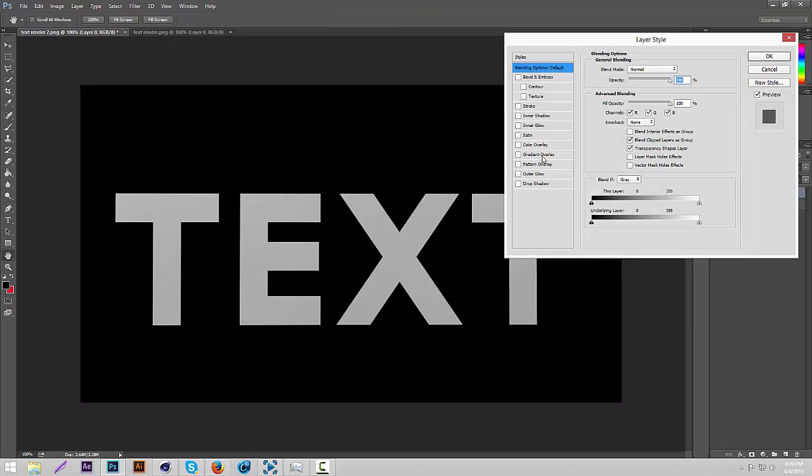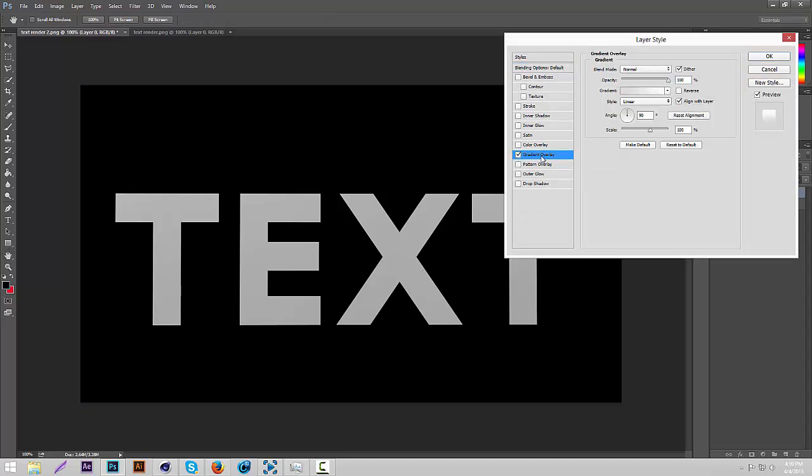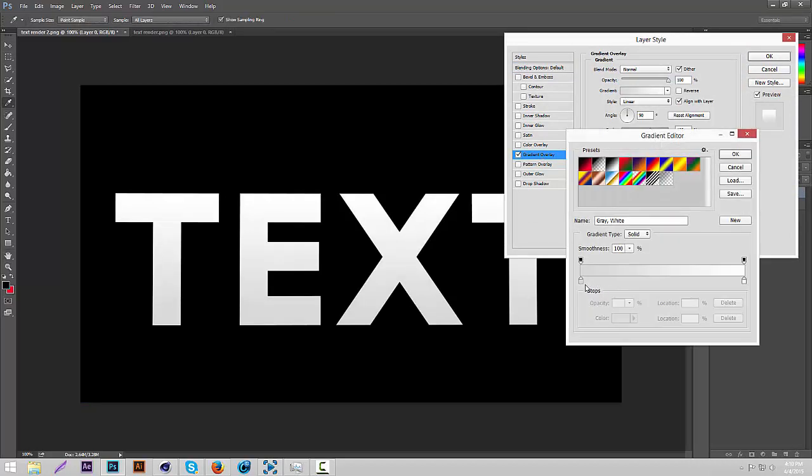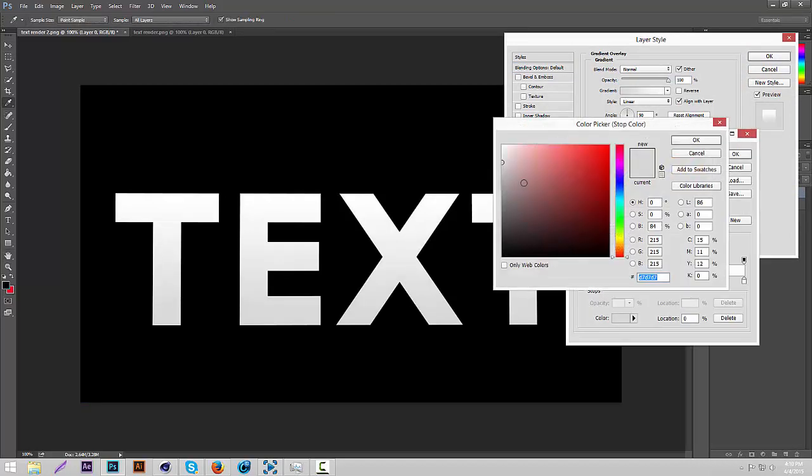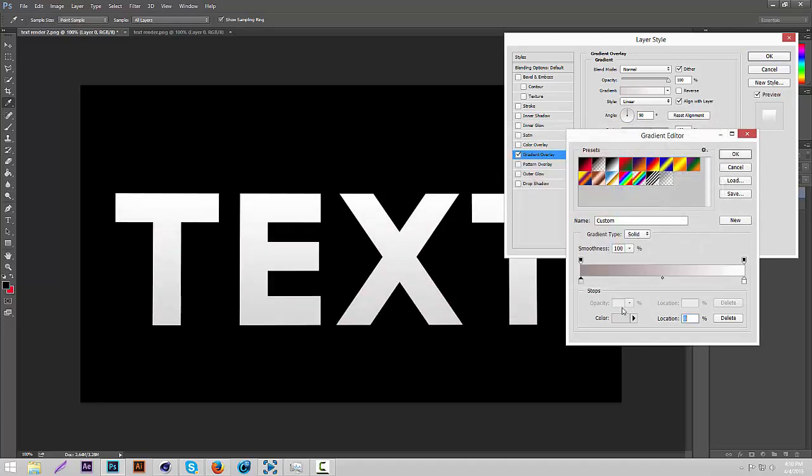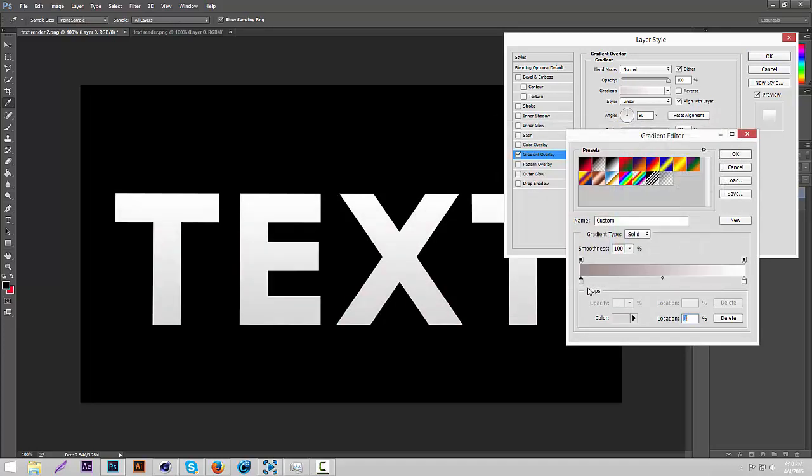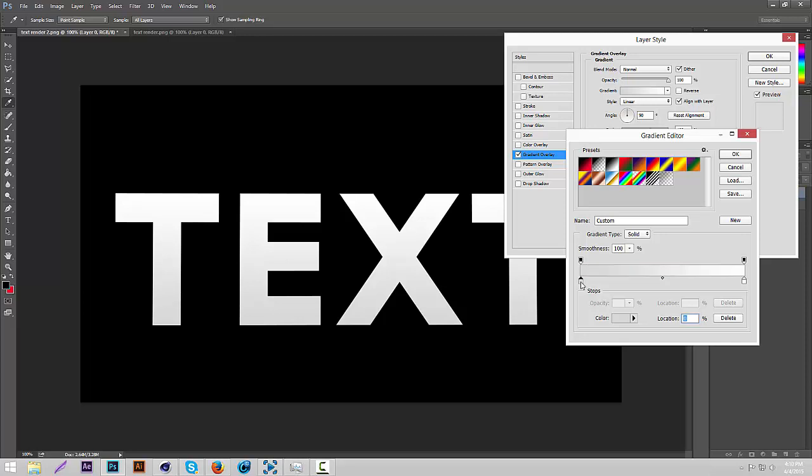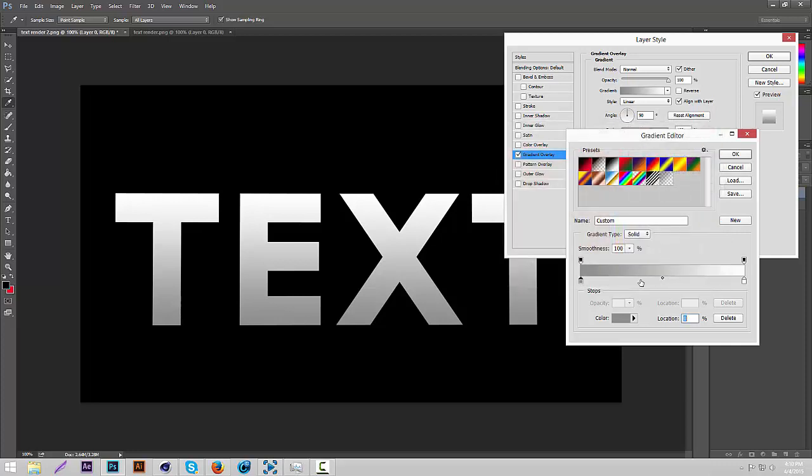Okay so now we have a background so it's easier to see the text. Now you're going to check on gradient overlay, then we're going to make like a shiny kind of layer style. So first of all you're going to double check this one. Then do like in the middle of the gray side. Then you're going to click okay. Then you're going to press anywhere in here so you have another one.